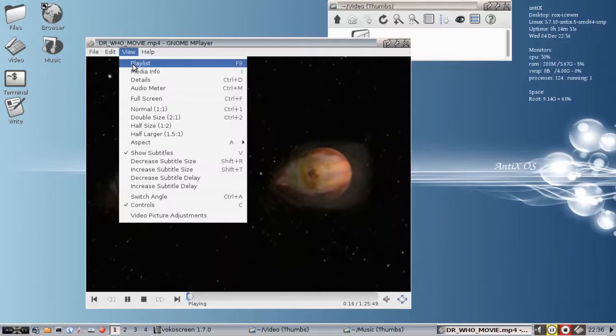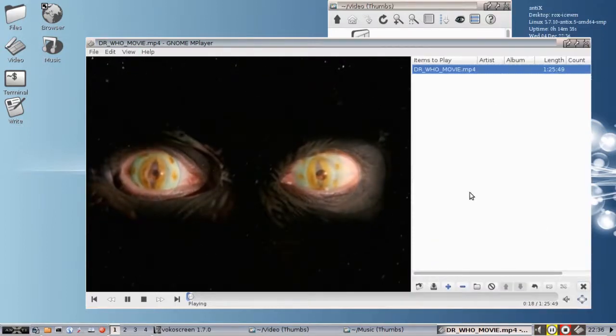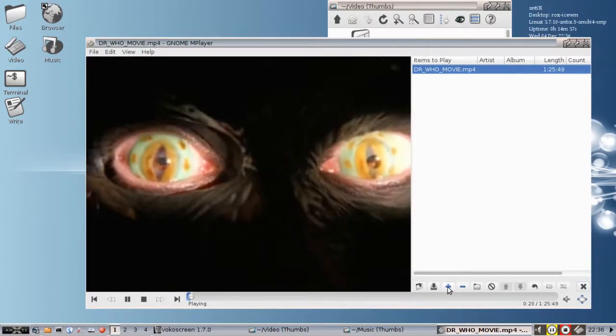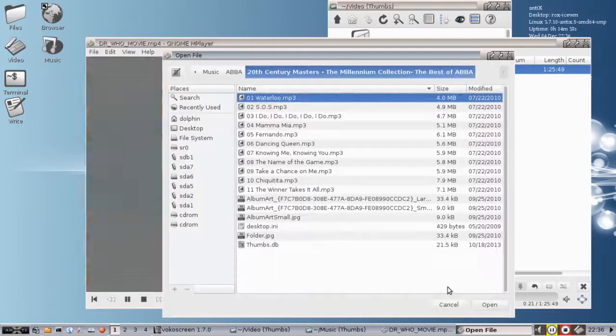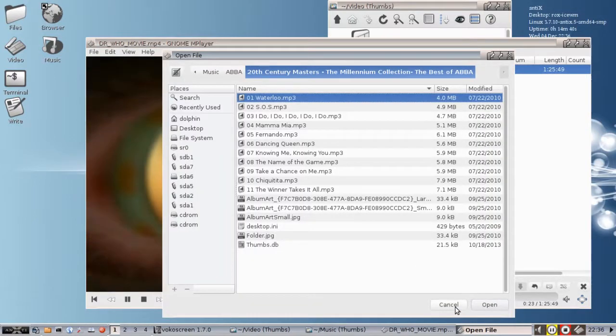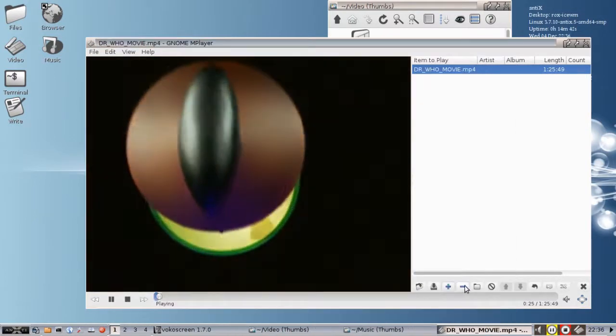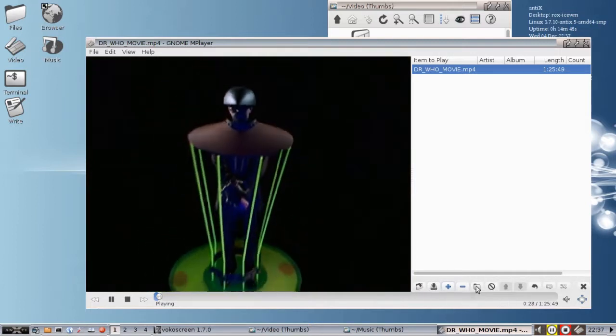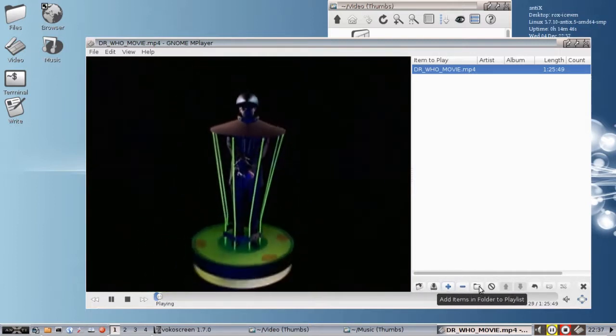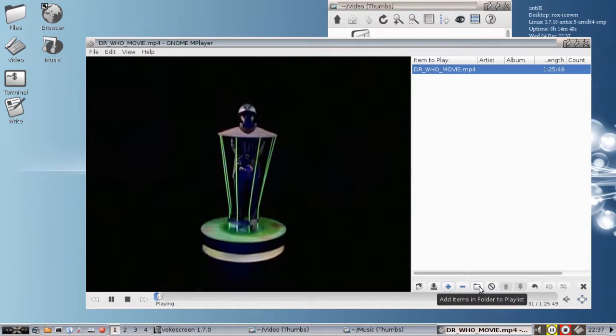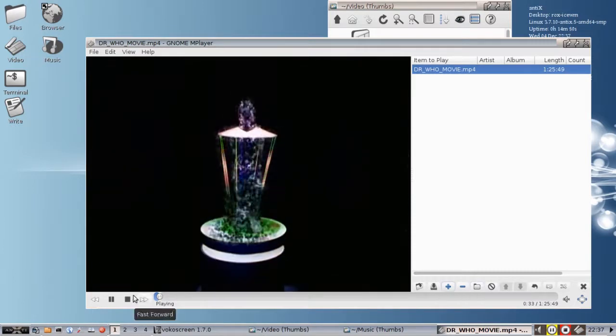There are some interesting options that you can have while the video is running. You can see the playlist over here, and you can add items to the playlist by checking these boxes. You have add item boxes, you have remove items, you can save your playlists, you can add a whole folder to the playlist.